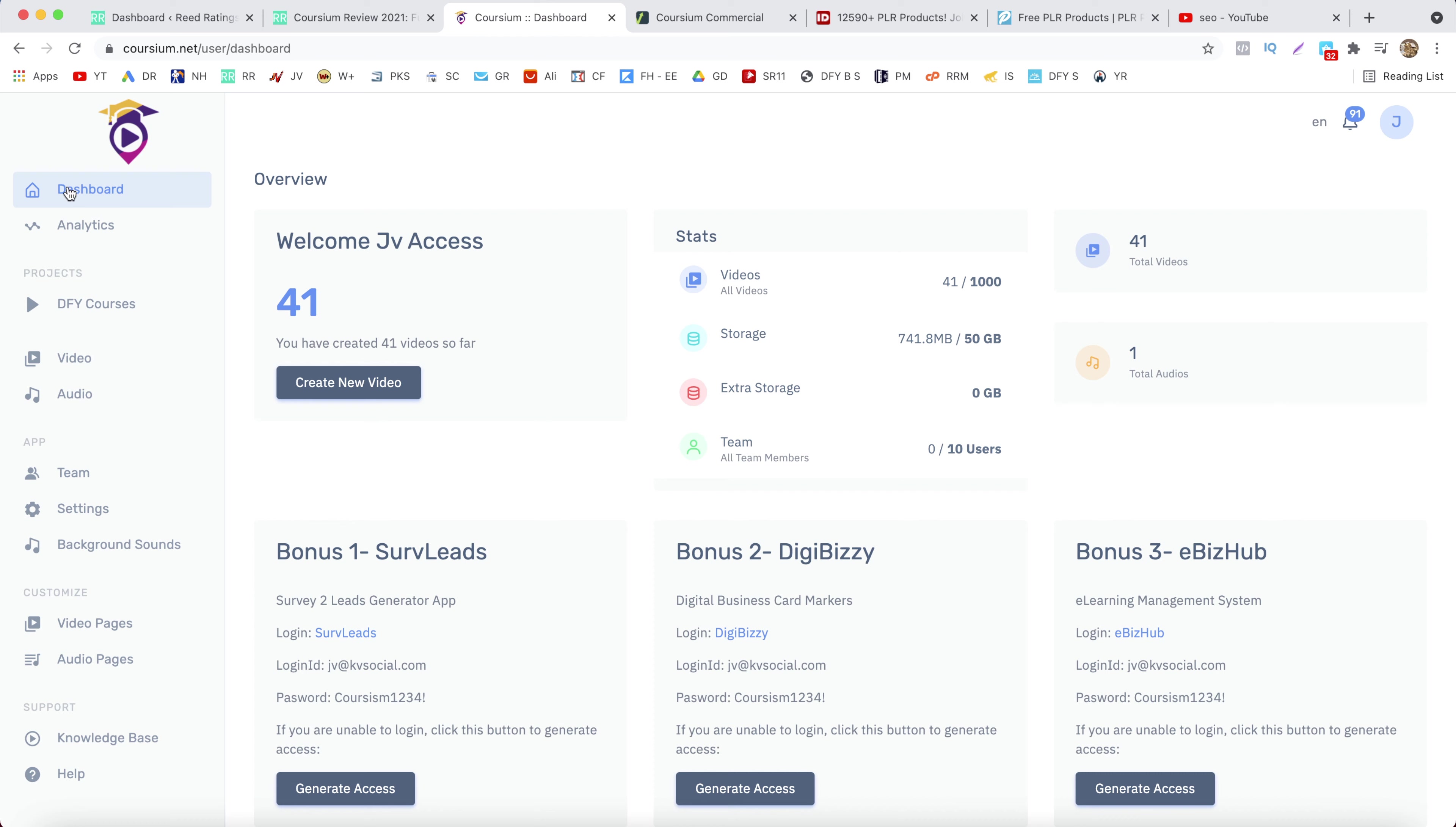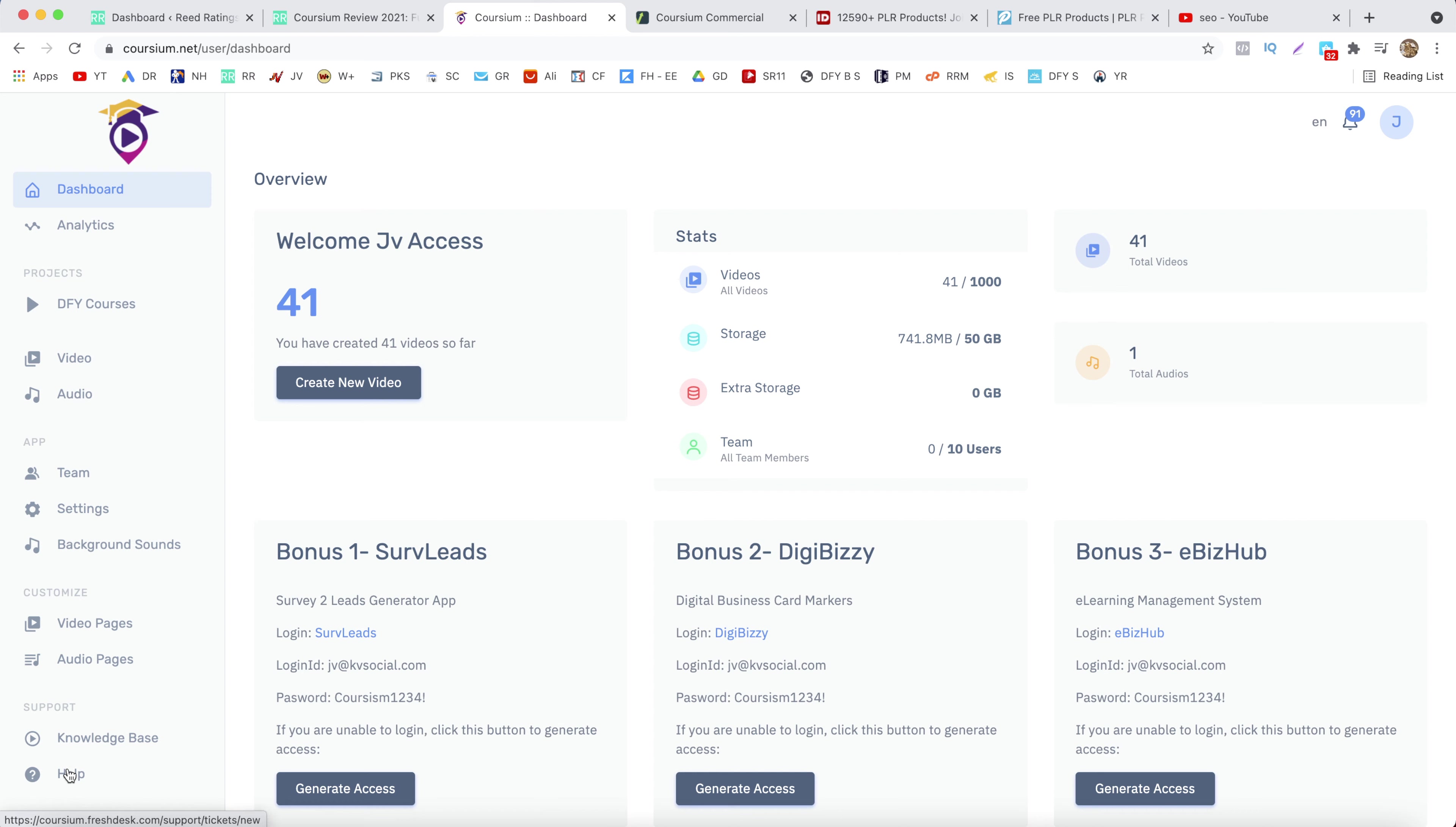Now you have your analytics done for your courses, video, audio, theme, settings, background sounds, video pages, audio pages, and then the support, knowledge base, help and some tutorials.